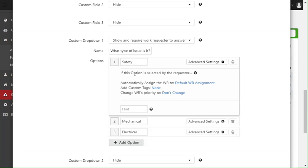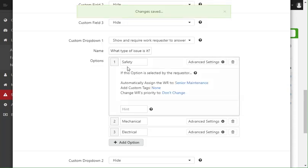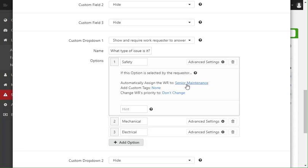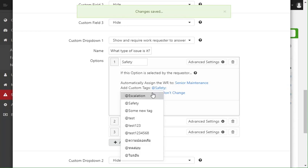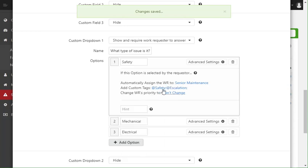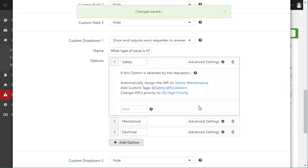So for example, if this option is selected by the requester, I want to automatically assign the work request to, in this case, senior maintenance. So any safety related work requests automatically go to senior maintenance. I also am going to add the safety tag and the escalation tag, and then I'm going to also change the priority to a high priority.